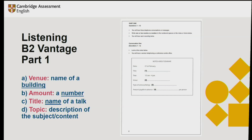With all qualifications from Cambridge English, you often have to think about words which are similar to other words — these are called synonyms. For example, the name of a building is a venue, a number could be an amount, the title is the name of a talk, and a topic is a description of the subject and content. By thinking of these words in advance, it makes your job much easier when you actually take the exam itself. It's really important that you work through the questions and think about the kinds of answers you're going to have to give.